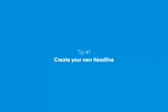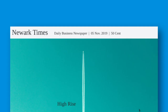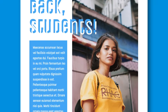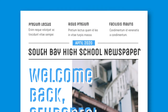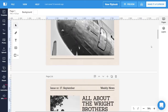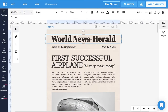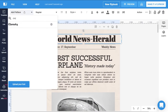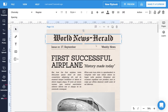Tip number one: create your own headline. Headlines need to be catchy and impactful, so make sure you're courageous with your font choice. Big bold fonts can be a wise choice for grabbing attention. Looking for a more popular choice? A vintage look maybe? How about choosing the New York Times font?